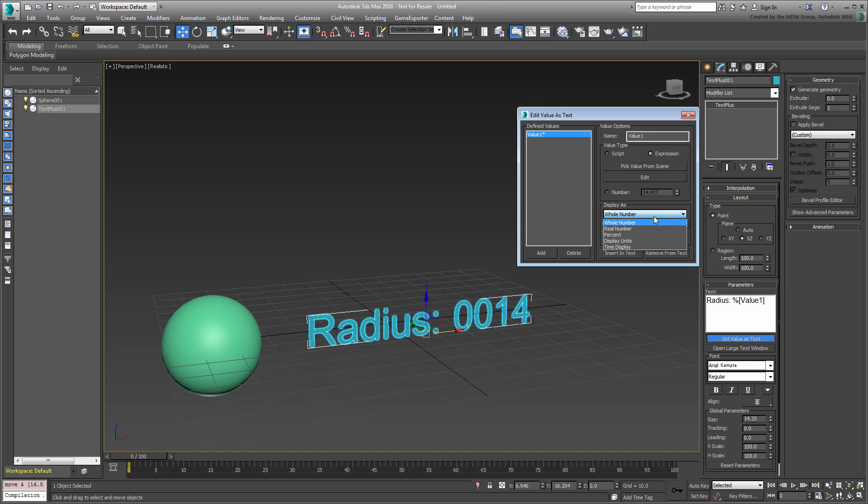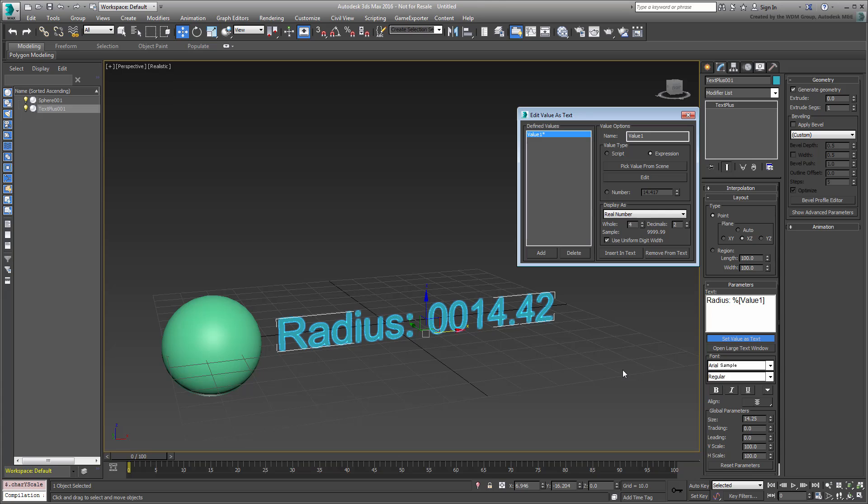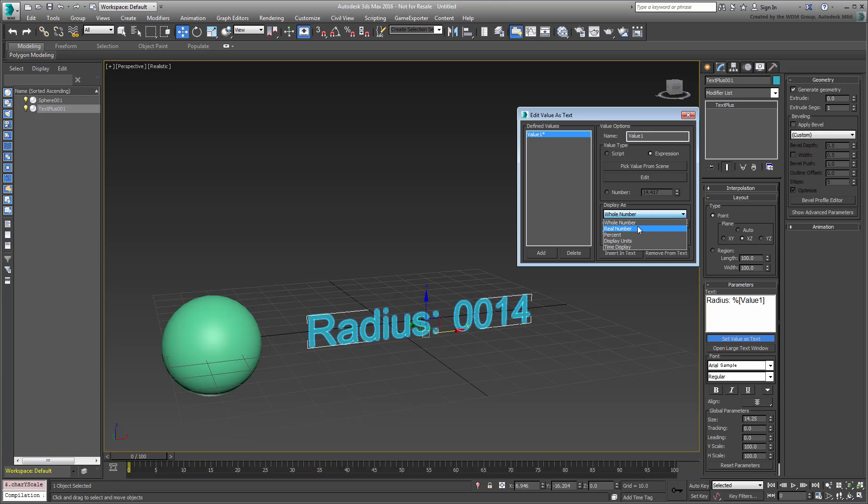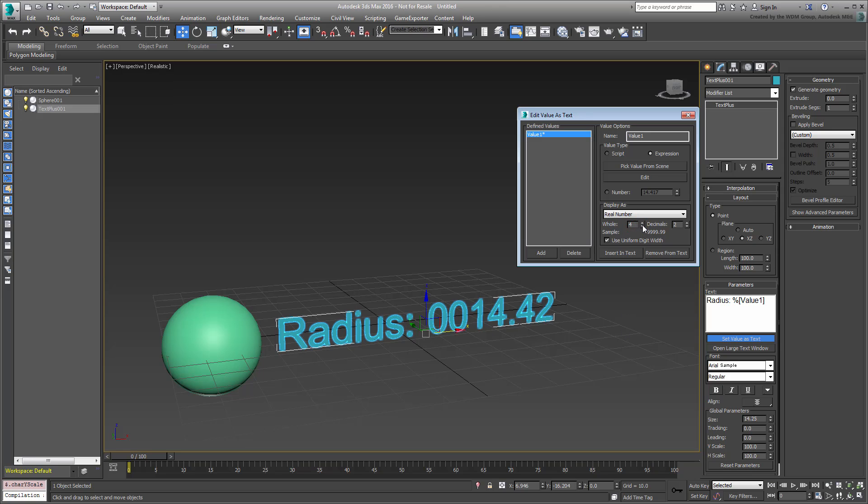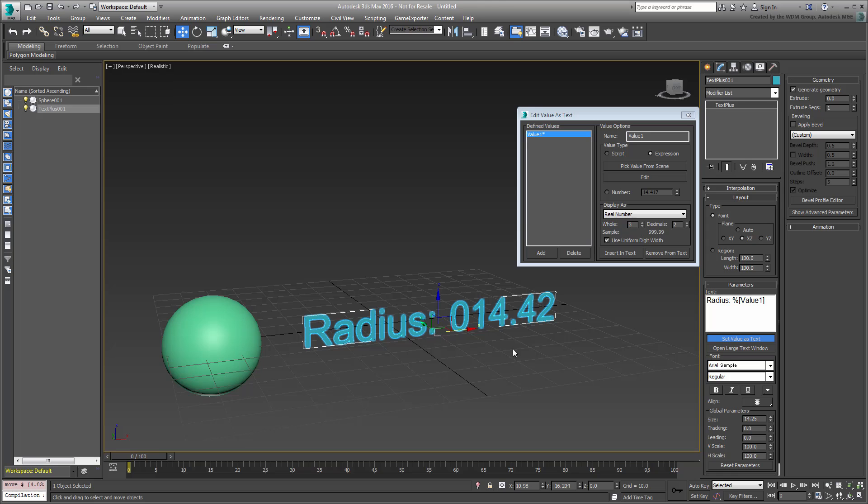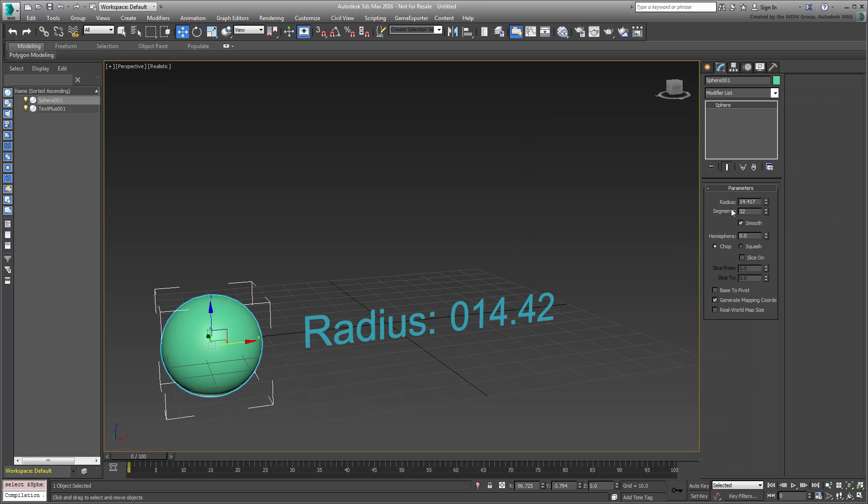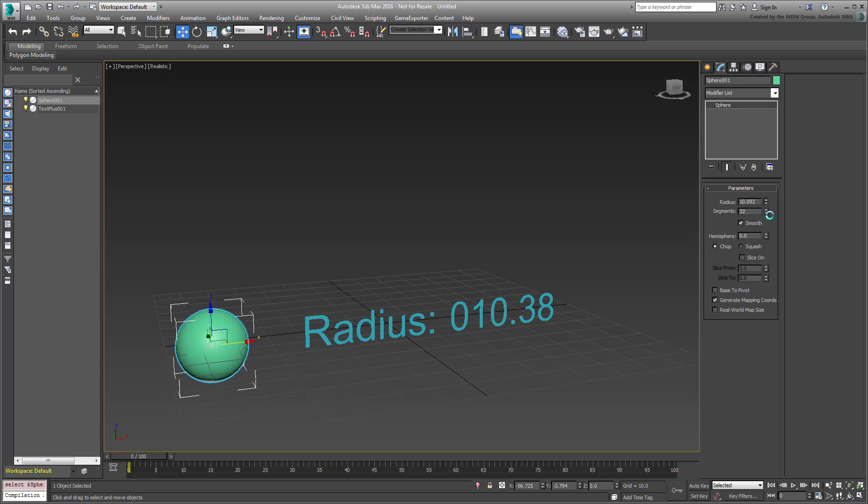You can display it in various ways, whole and real numbers being the most commonly used. If you were to select the sphere and change its radius, the text updates accordingly.